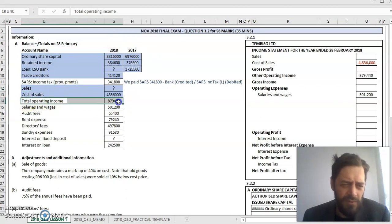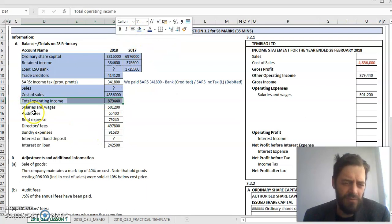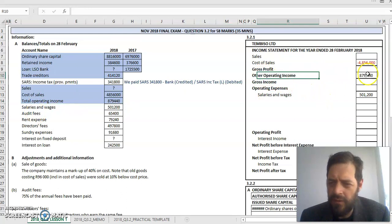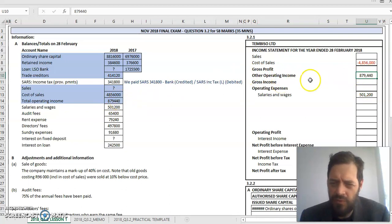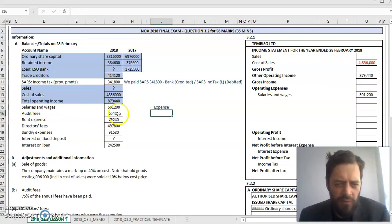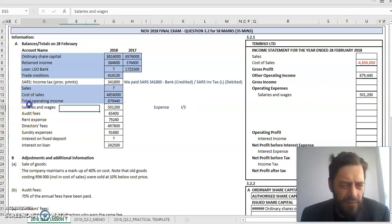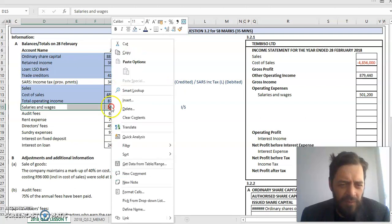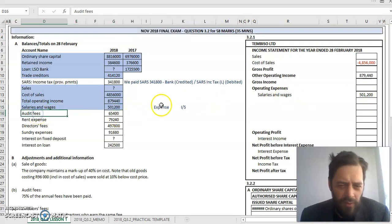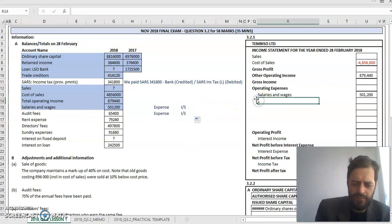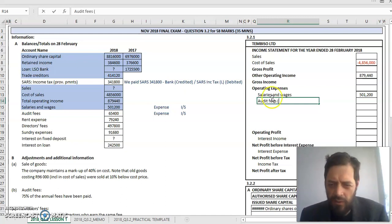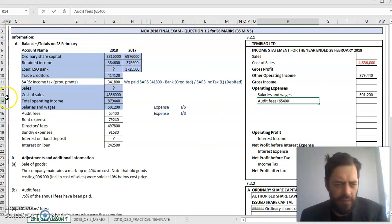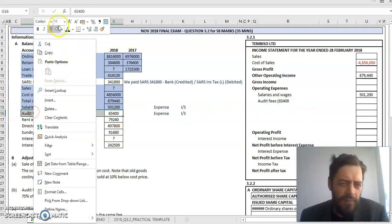Total operating income - this will also be in my income statement. This is my other operating income, 879,440. That is provided so we can scratch it out. Next, salaries and wages - an expense. Expenses will sit in our income statement as an operating expense, 501,200. Next, audit fees - an expense. All my expenses will be displayed in my income statement. Remember, my income statement should contain all the information of transactions applicable to this financial year because we want to determine the profit of this financial year. I've taken the audit fees, which is an expense, and opened it up in my income statement.